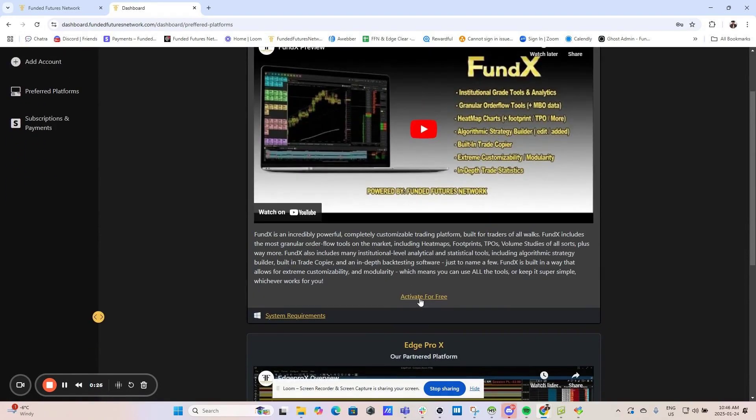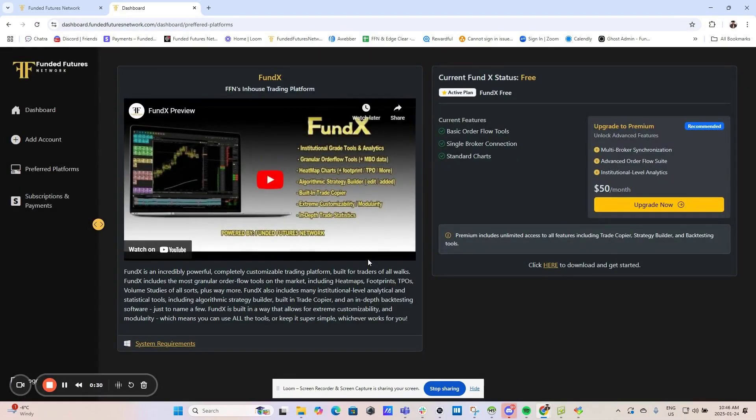Now click Activate for free under the Fundex section and it will give you access to download the platform.